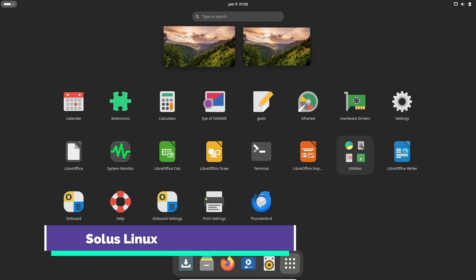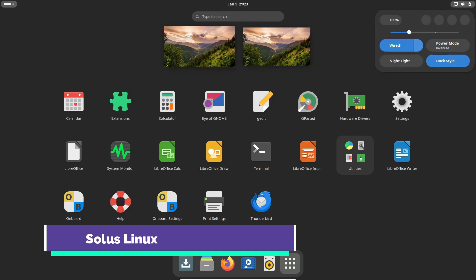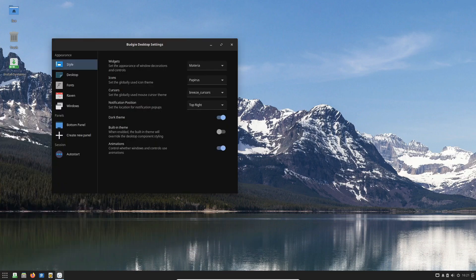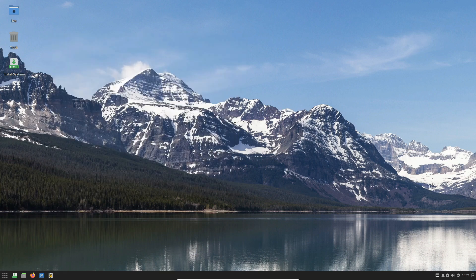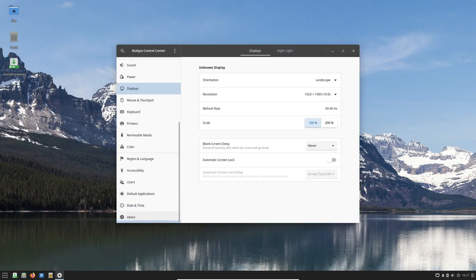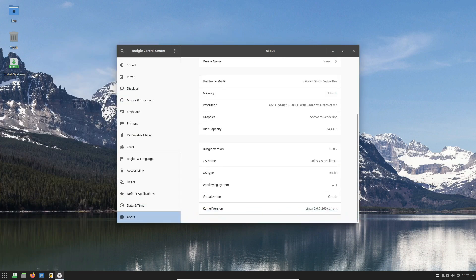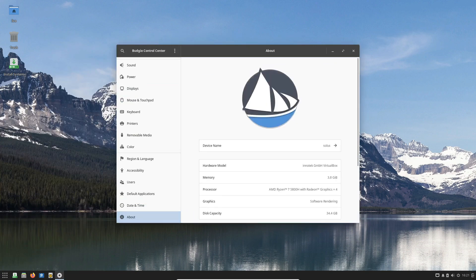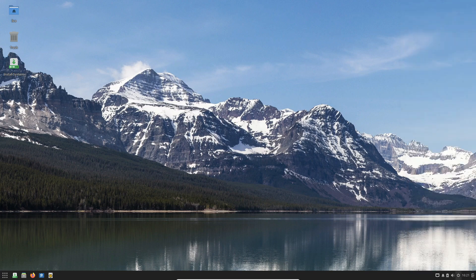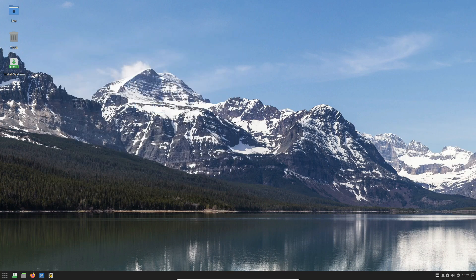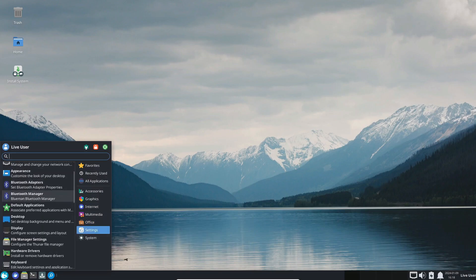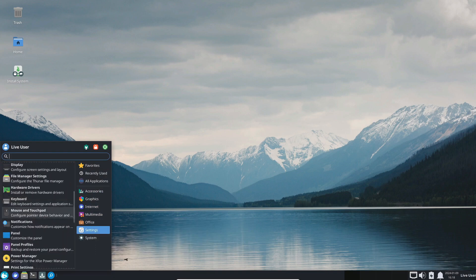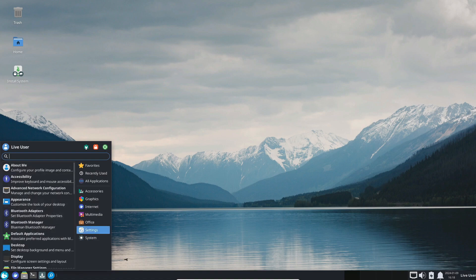Next, we have Solus Linux. Solus is a user-friendly rolling release distribution with a modern and intuitive desktop environment called Budgie. It provides access to the latest software packages and offers a curated set of applications to ensure a high-quality experience out-of-the-box. Solus is known for its focus on desktop users, and its software center makes it easy to install and manage software. With its focus on ease of use and accessibility, Solus is an excellent choice for users who want a rolling release distro that's easy to use and customize.